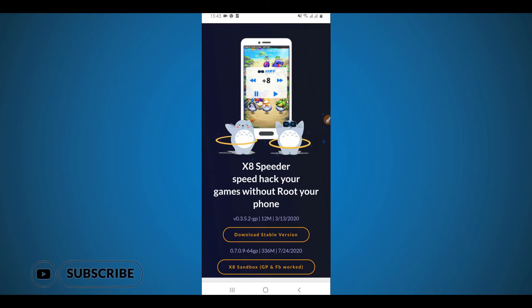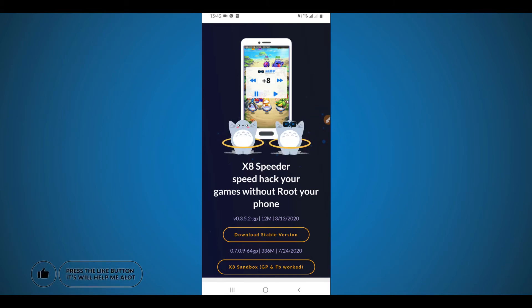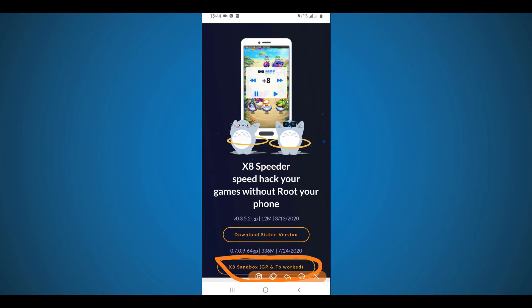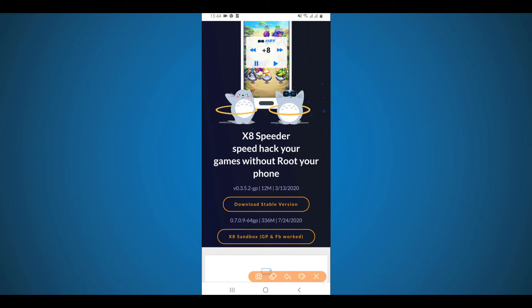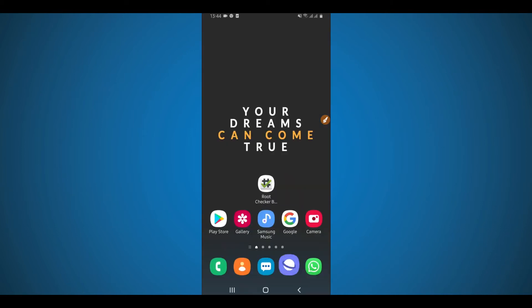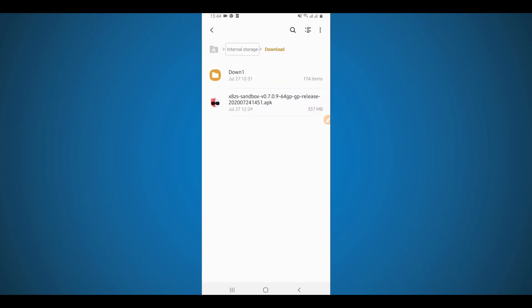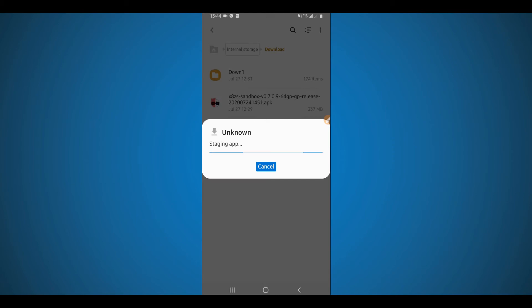So we are going to be using this application called Same Box. It's available in the video description below — download the app from the link in the description. You're going to choose the second and last option right over here to download the APK. Click the link in the video description, it's going to open up a website. Click the second and last option to download the APK. I already have it downloaded, so I'm just going to install it.